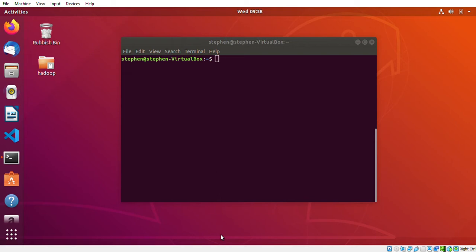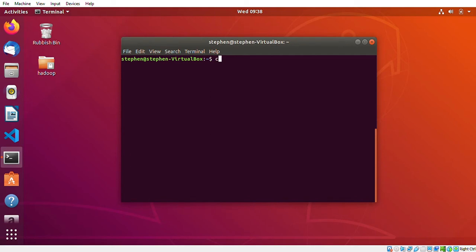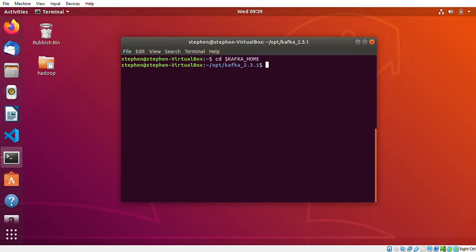The first thing I need to do is create a topic. In Kafka, we need a topic that we can send messages to. I'm going to go ahead and create a topic, so I'll cd into my Kafka directory. The KAFKA_HOME variable is basically the directory where Kafka is installed, and I'm going to the bin directory.